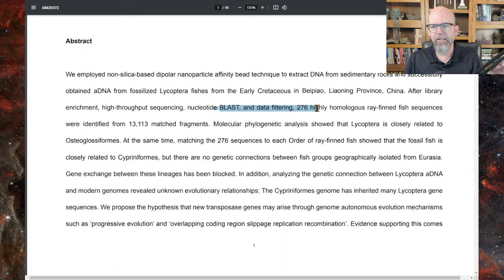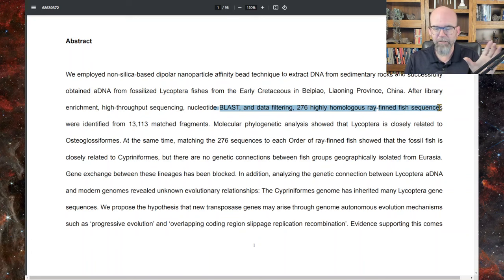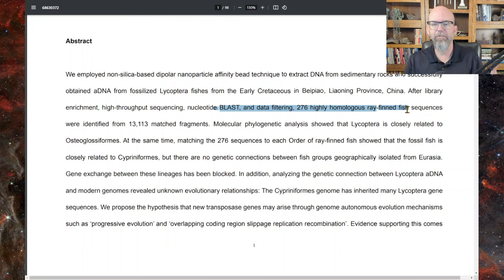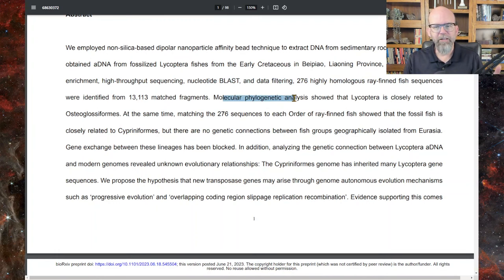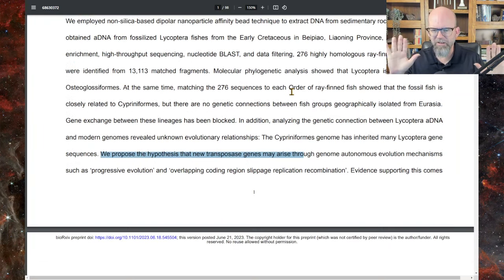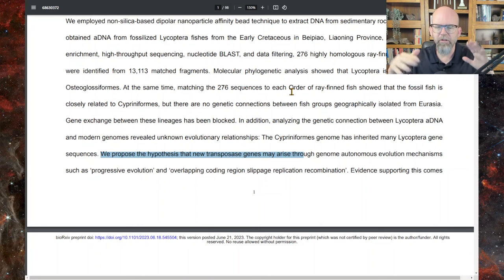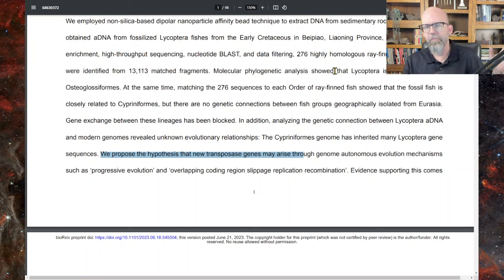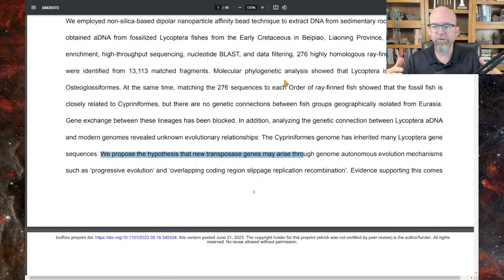They ended up with 276 highly homologous ray-fin fish sequences — 276 individual segments showing up as ray-fin fish, which is what they were trying to extract from fossilized specimens. They did phylogenetic analysis showing Lycoptera is closely related to an order of fish containing Lycoptera. They then go on to talk about other molecular analyses on these sequences about molecular evolution, and so forth.